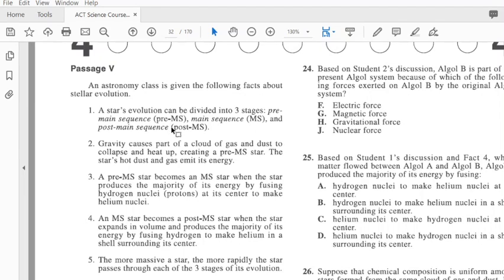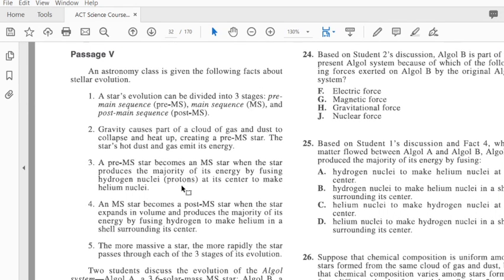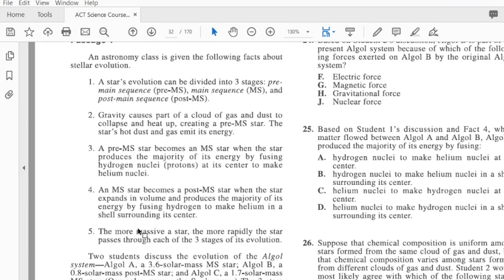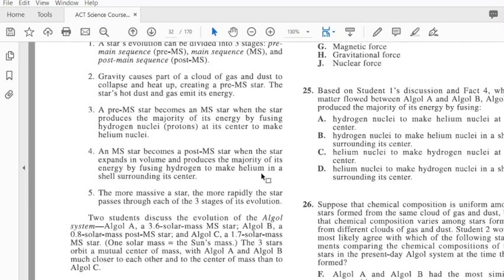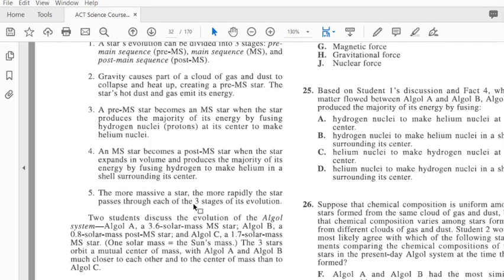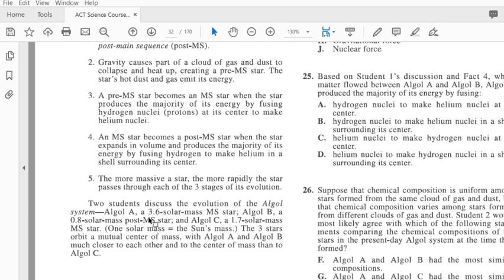The next part has to do with gravity and then how the star actually makes its energy by using fusion. An MS star becomes a post-MS star when it expands in volume and produces the majority of its energy by fusing hydrogen to make helium. That's talking about the difference between an MS star and a post-MS star. The more massive the star, the more rapidly the star passes through each one of these sequences.